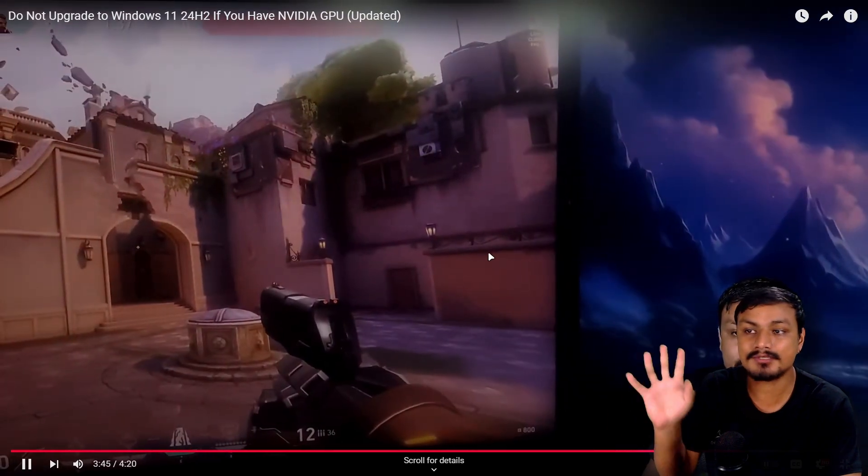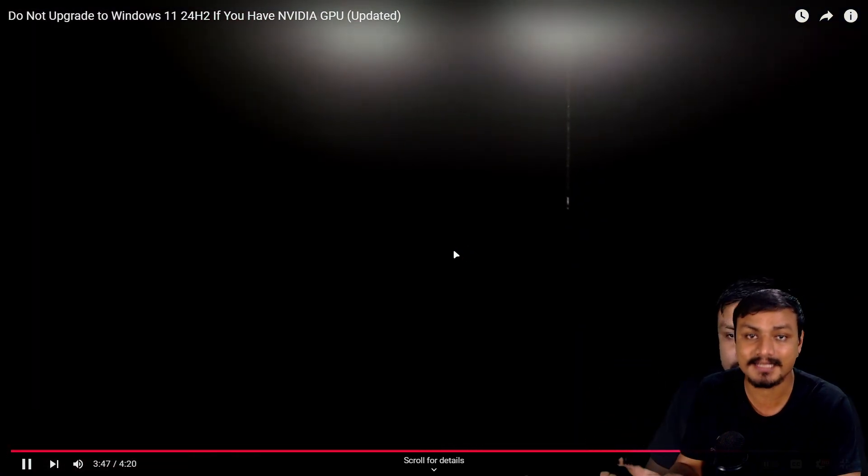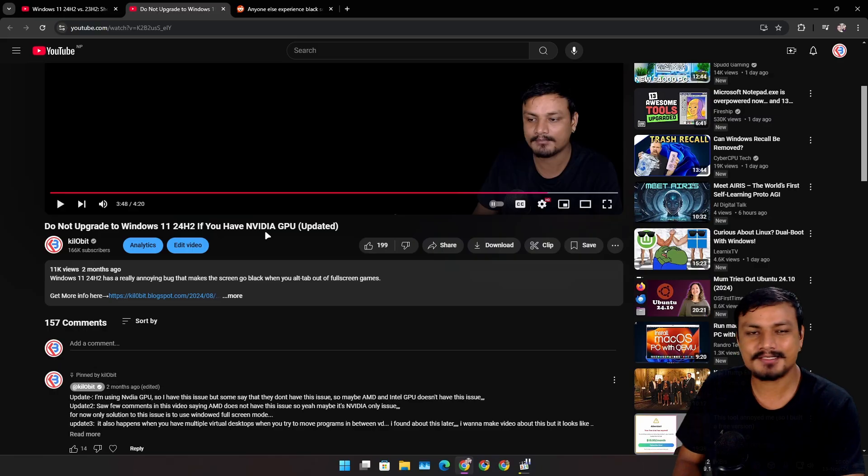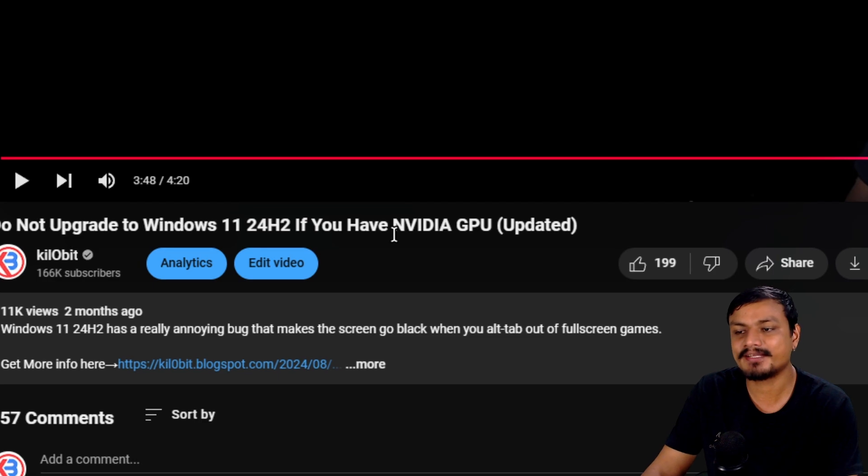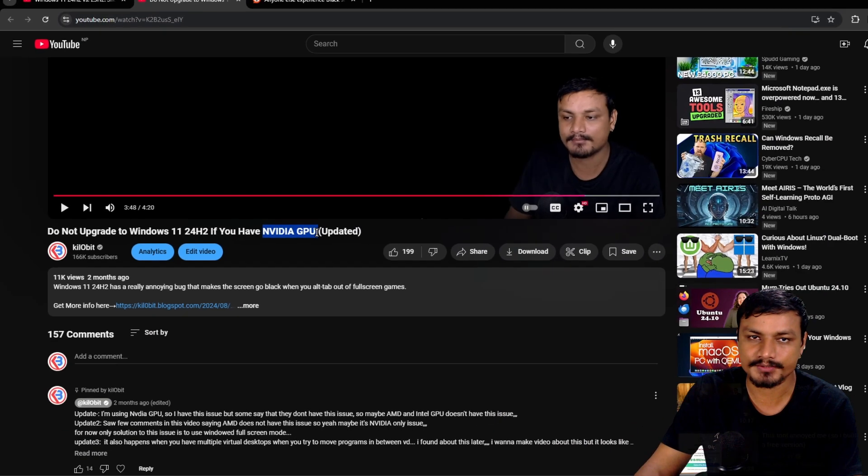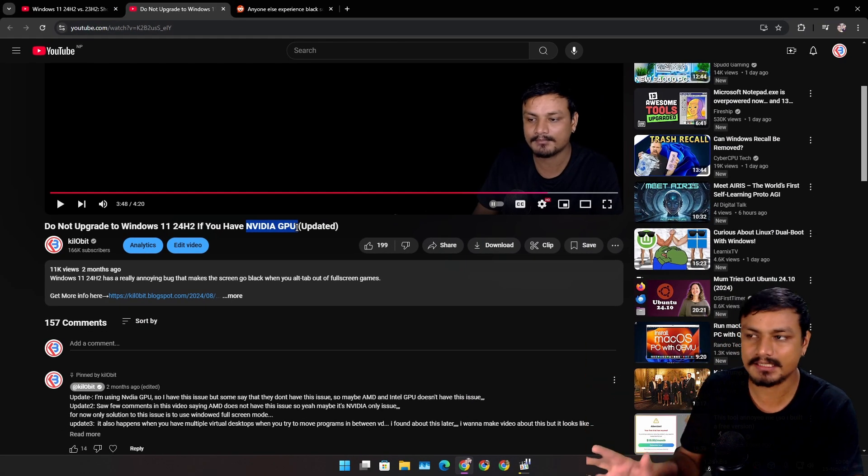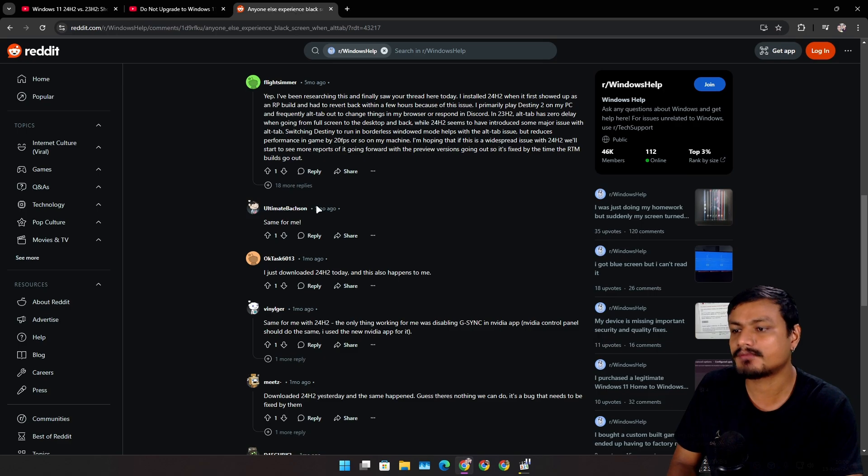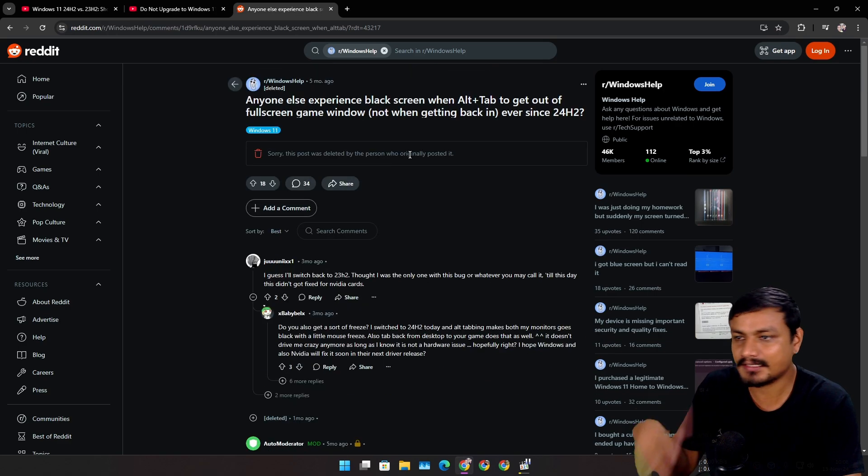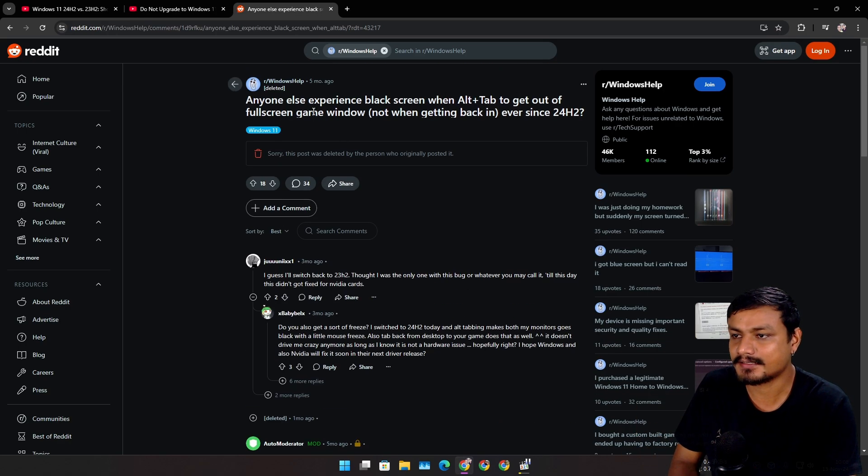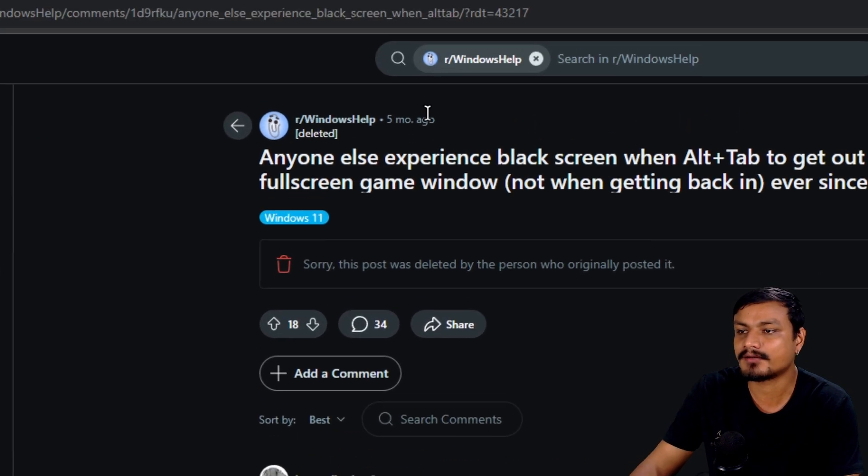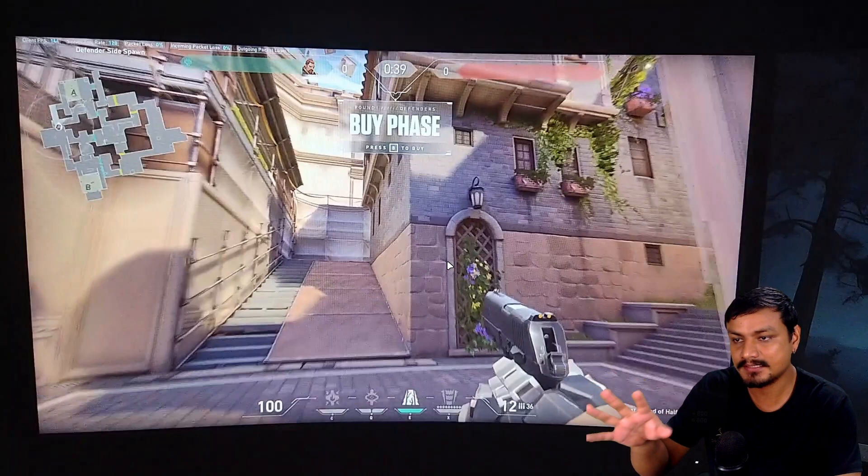This wasn't an issue in 23H2. So it turned out it was an NVIDIA GPU driver issue, nothing wrong with Windows 11 24H2 actually. There were a couple of Reddit posts on this, and this has been going on for a while now - more than five months. Here is another demo.